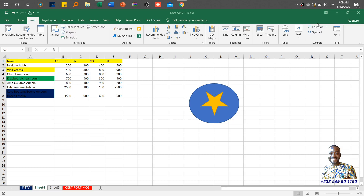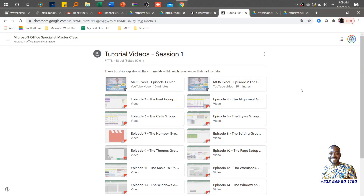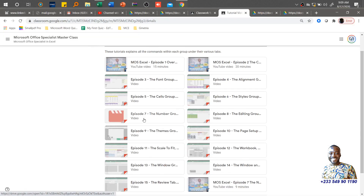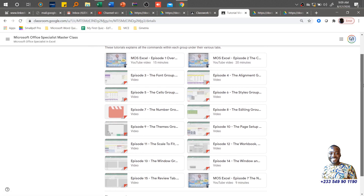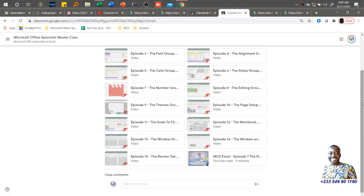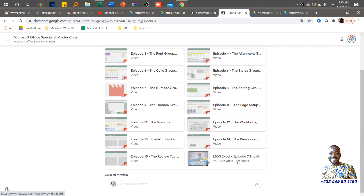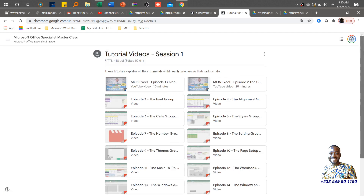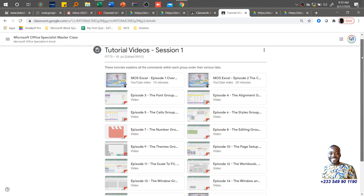Hello and welcome to another exciting lesson of the Microsoft Excel application. I've received a lot of complaints regarding our Google Classroom where Episode 7 of the Numbers group is not really processed by the Google service. So what I've done is to link it to my YouTube channel, so if you missed Episode 7, you can get it from Session 1 of our tutorial videos.